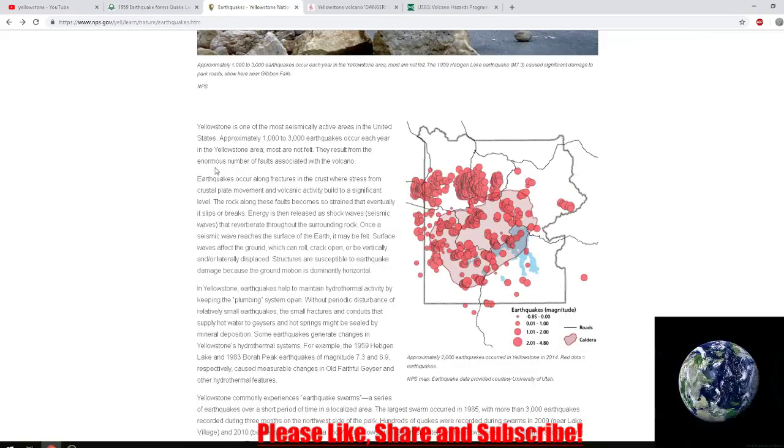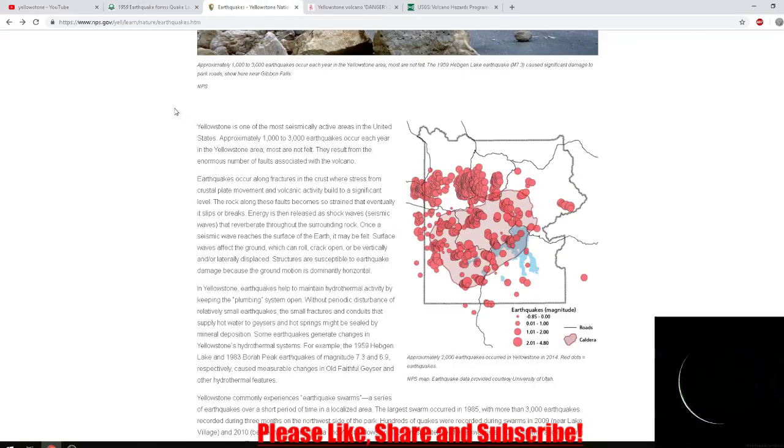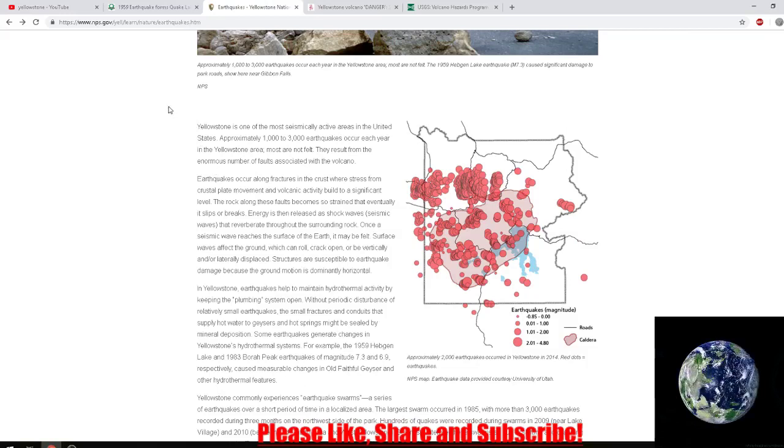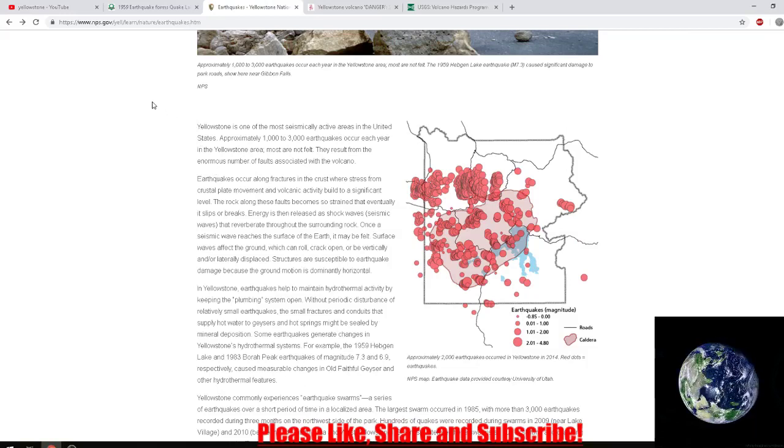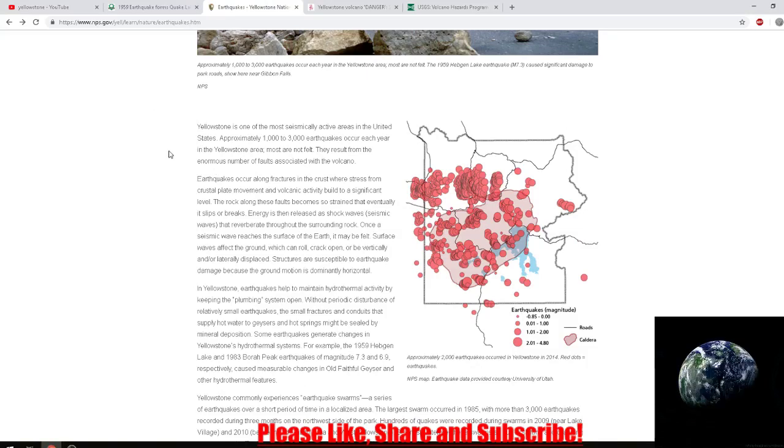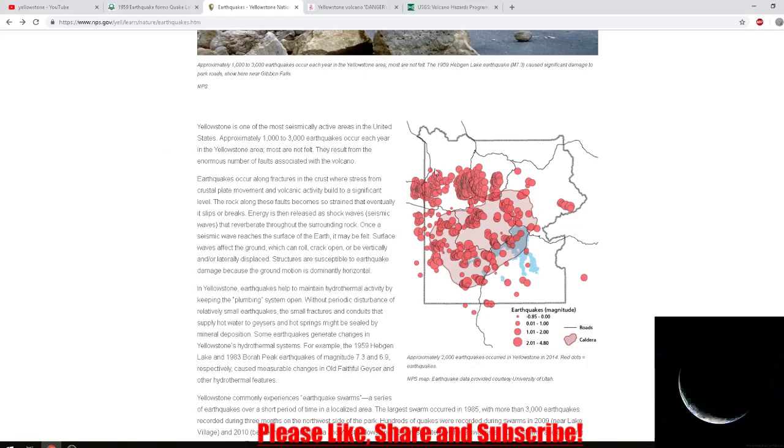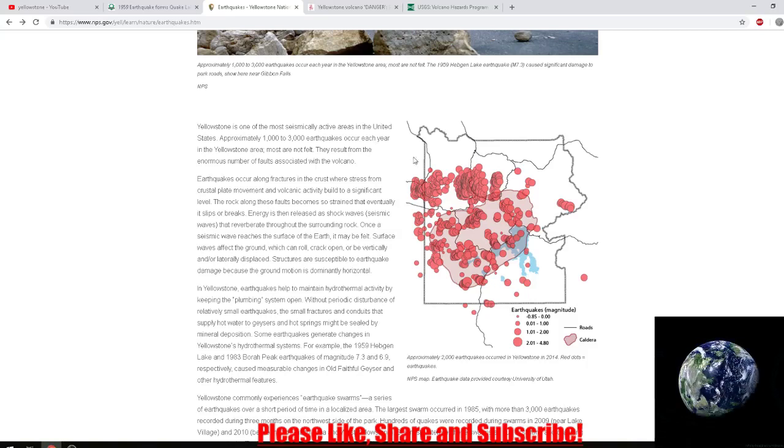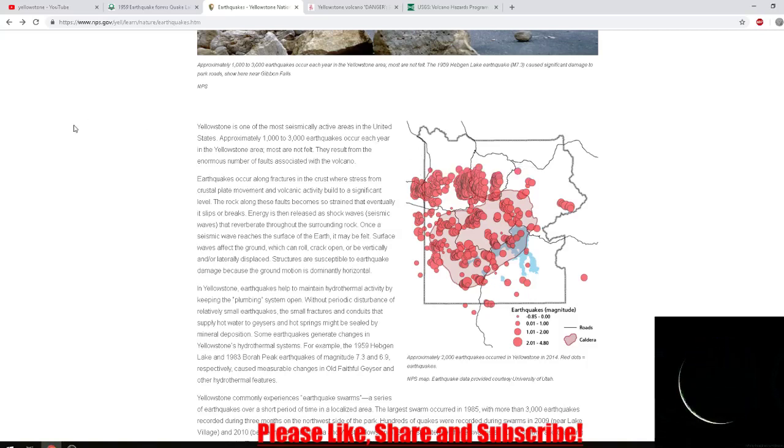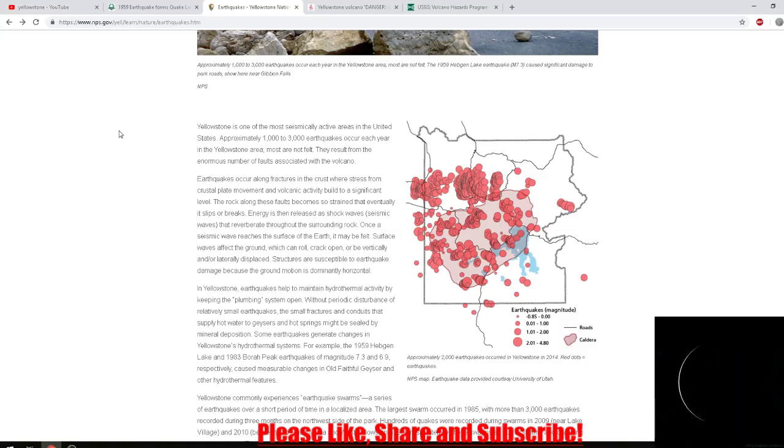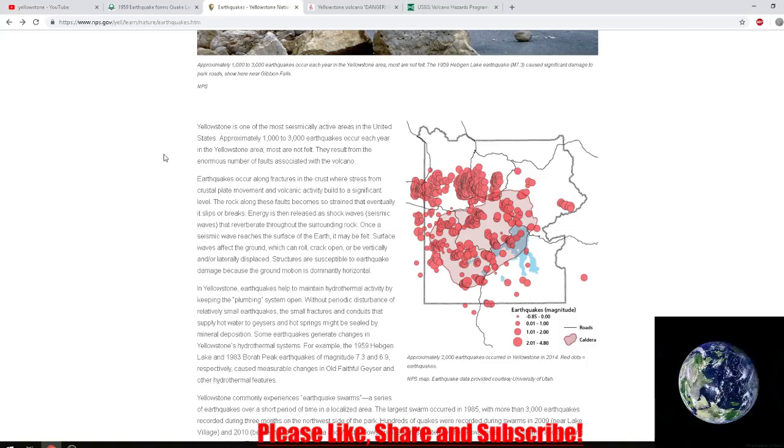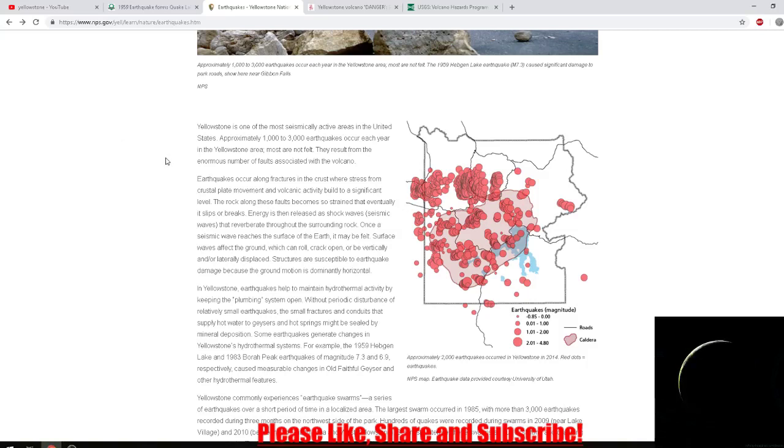Yellowstone is one of the most seismically active areas in the United States. Approximately one to three thousand earthquakes occur each year. Most aren't felt. This is a volcano—it breathes. So when you hear Mary reporting about an earthquake, well Mary, there's earthquakes happening all the time. It's an active super volcano. It has been active for thousands of years. You're going to have earthquakes, you're going to have gas. You're reporting on nothing.